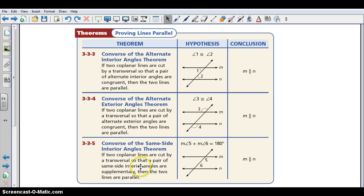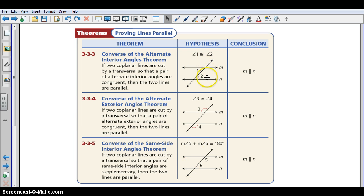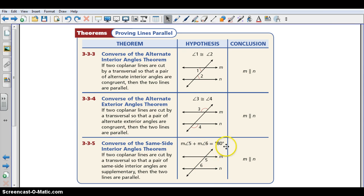These other three theorems are the converses of theorems from Lesson 3.2: the converses of the Alternate Interior Angles Theorem, Alternate Exterior Angles Theorem, and Same Side Interior Angles Theorem. You can write these as Alternate Interior Angles Converse, Alternate Exterior Angles Converse, and Same Side Interior Angles Converse. They say: if alternate interior angles are congruent, then the lines are parallel; if alternate exterior angles are congruent, then the lines are parallel; and if same side interior angles are supplementary, then the lines are parallel.